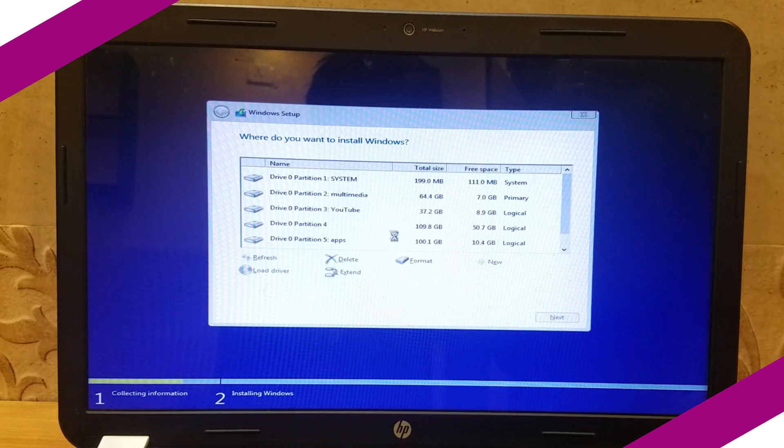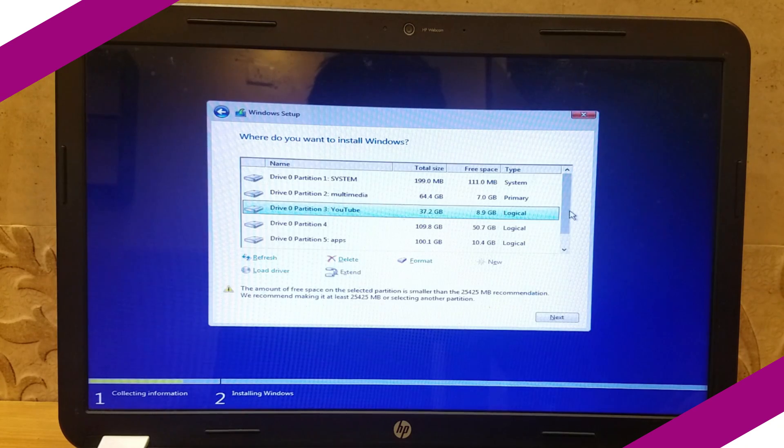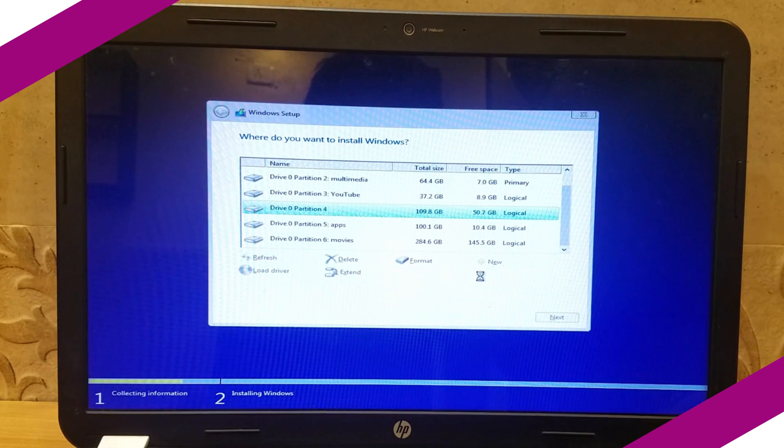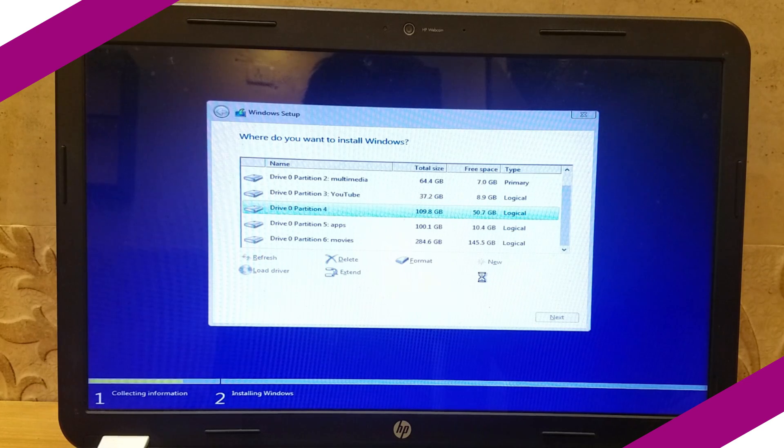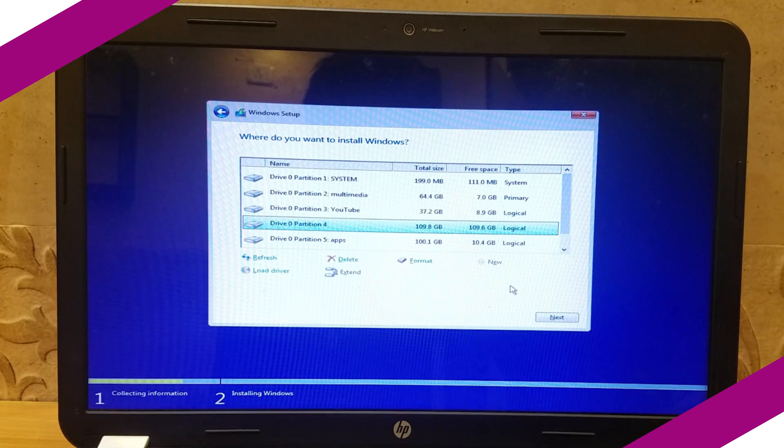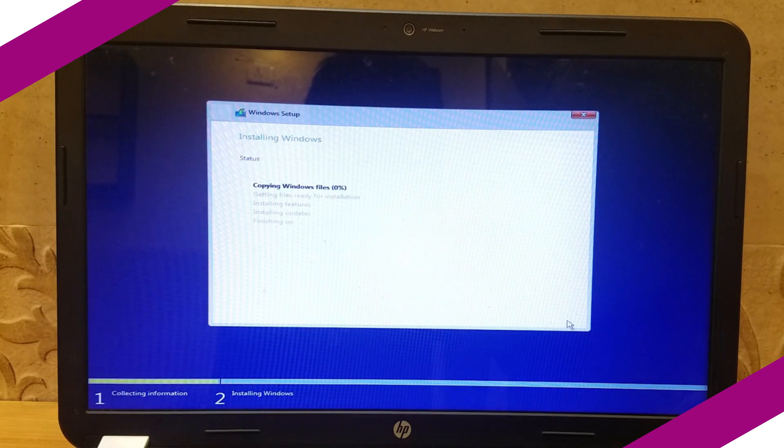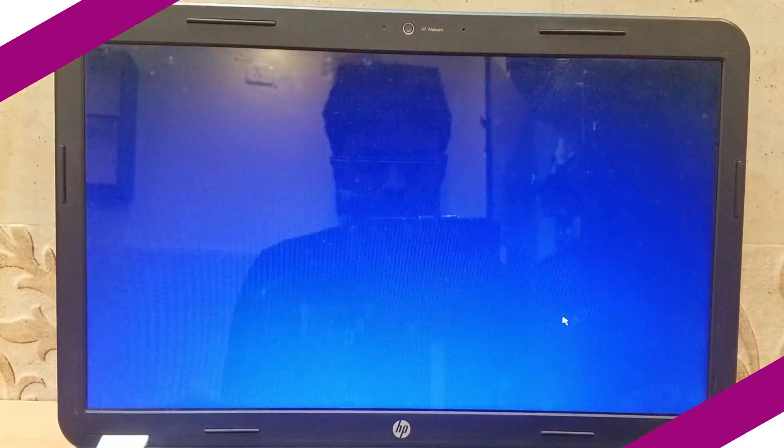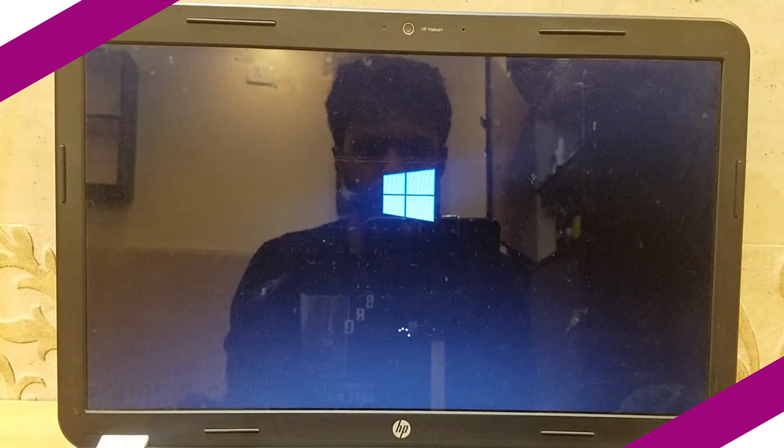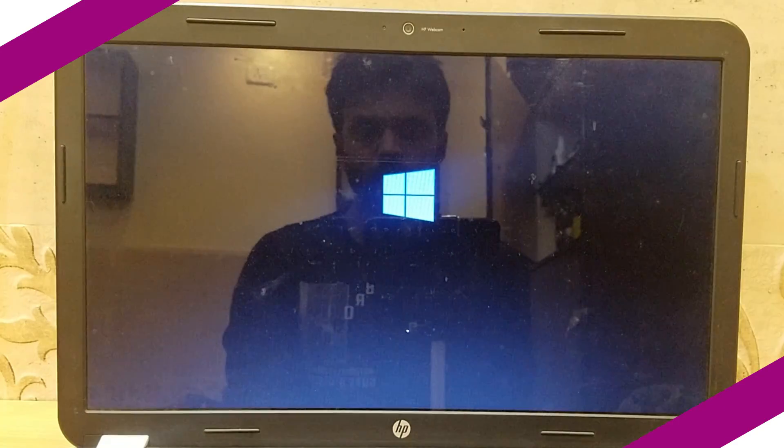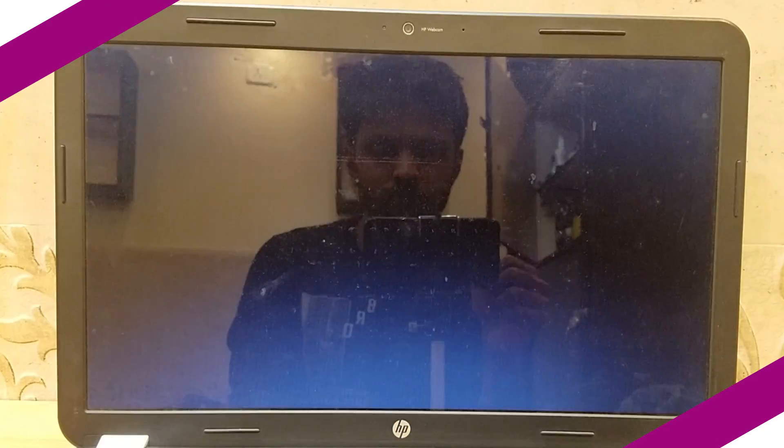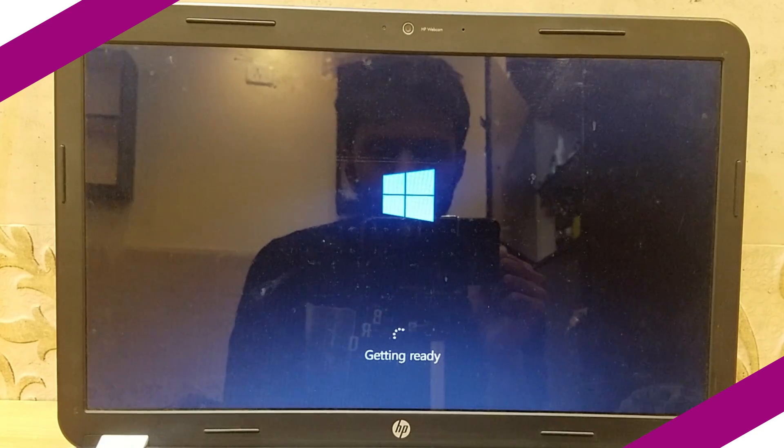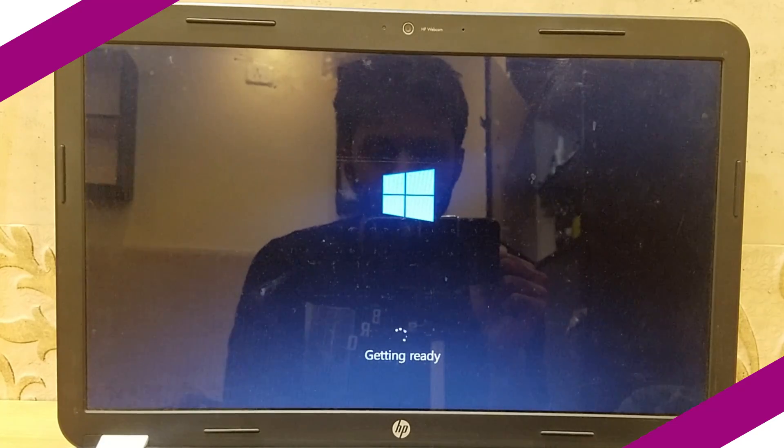Next we need to select the drive where we need to install Windows. Select the drive you want to install and format the drive before starting installation. Then press next. Now it will take almost 10 minutes to complete the installation. Your system will restart several times during the process. Be patient and wait for the process to complete.